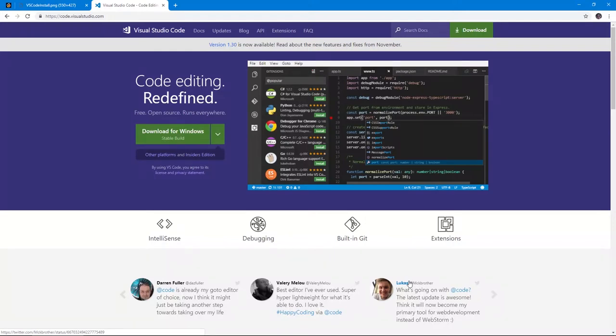Hi, in this video, I'm going to walk you through some of the preferences and extensions that I use to set up my favorite code editor, Visual Studio Code.